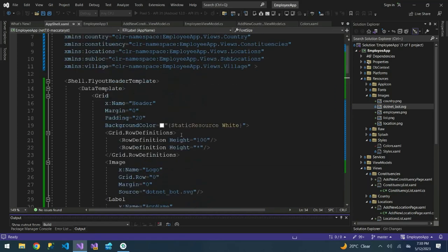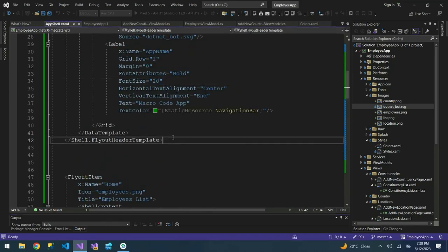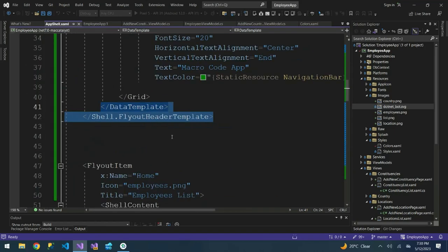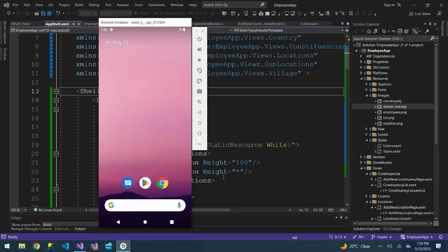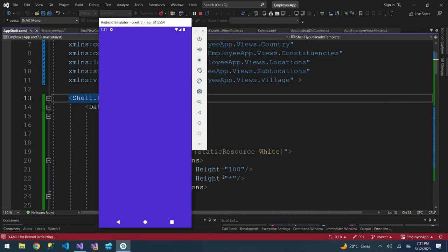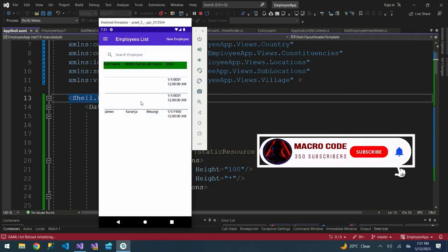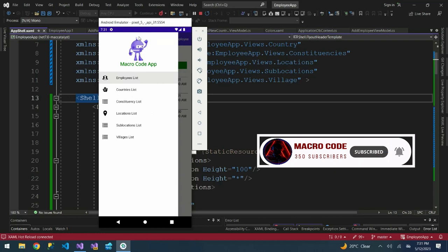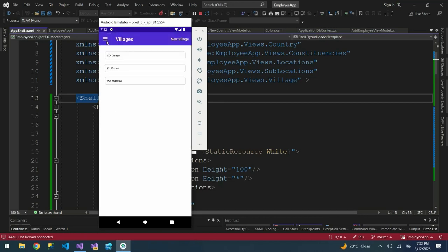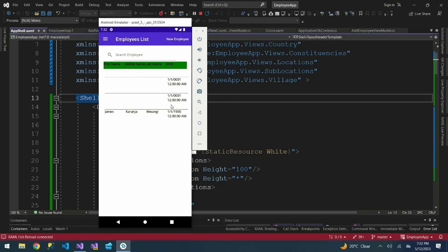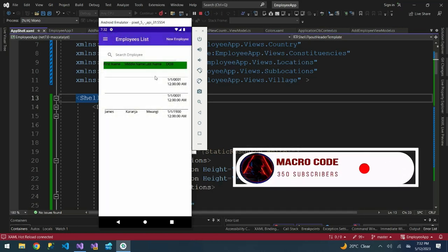This is how our code looks. Down here we have our layout items. Let me zoom in so you're able to see. Our app is launching. If we come to our employees navigation list, you can see we have our logo and 'Macro Code App', then below we have employee list, countries list, constituencies list, locations list, sub-locations, and villages. That's it for today. In our next video we will be doing editing, updating, and deleting data in .NET MAUI. See you in our next series, bye.